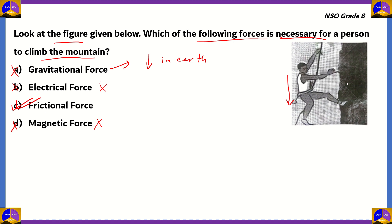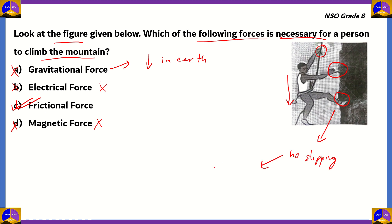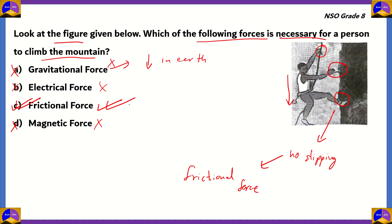The right answer is option C, frictional force. The person is using one foot and one arm to grip the cliff face, and the other arm to grip the rope. In these scenarios there is no slipping taking place — the surfaces do not slide against each other. That criterion of not slipping is due to frictional force, where two surfaces resist relative movement due to surface attraction between them. Therefore, frictional force is the necessary force required for a person to climb the mountain as shown in the figure.